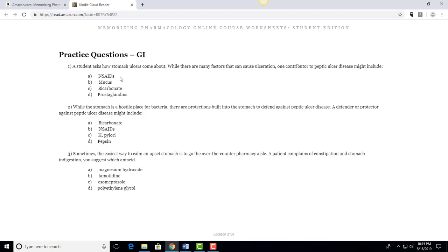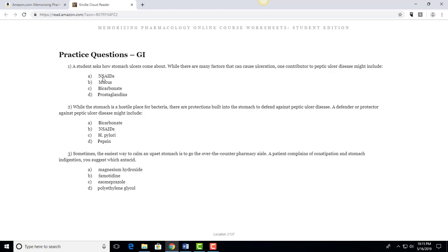So it should be pretty clear that when you have factors you're going to have something that either hurts the stomach or things that protect it. And if you want to think of this as one square and three circles, which doesn't belong, the NSAIDs is the one that would contribute to an ulcer whereas the mucus, bicarbonate, and prostaglandins, these are all protective. So even if you didn't read the question you can say okay well these three are related and this one is not, so this one would be the answer, A NSAIDs.